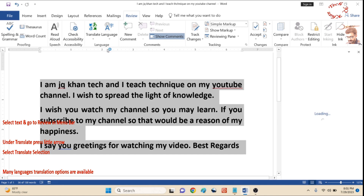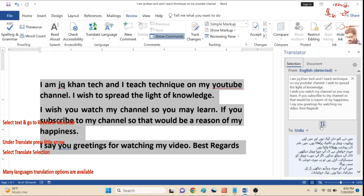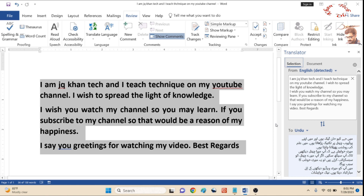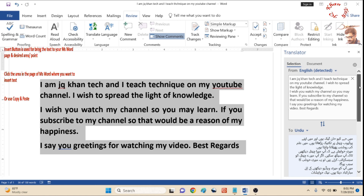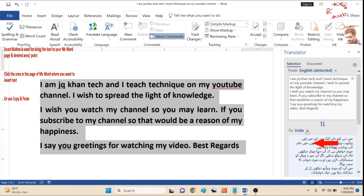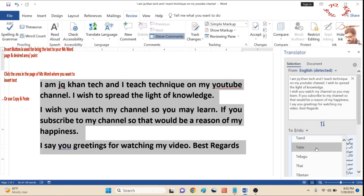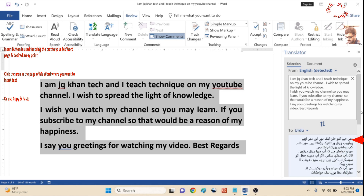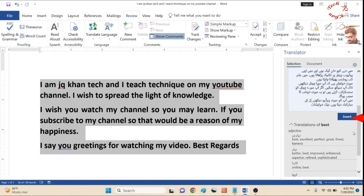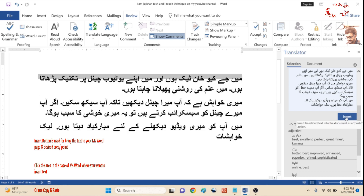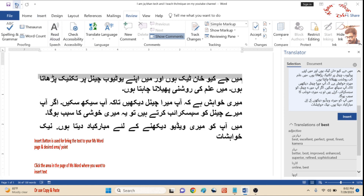Now your translation will be done. This is the option you will shortly see, which is responsible for selecting the language. You can choose any language in which you would like to translate your text. Scroll it down, and this is the Insert button — press it and the insertion will appear.